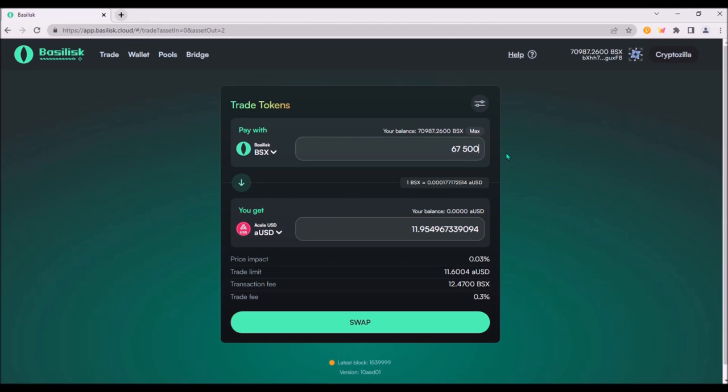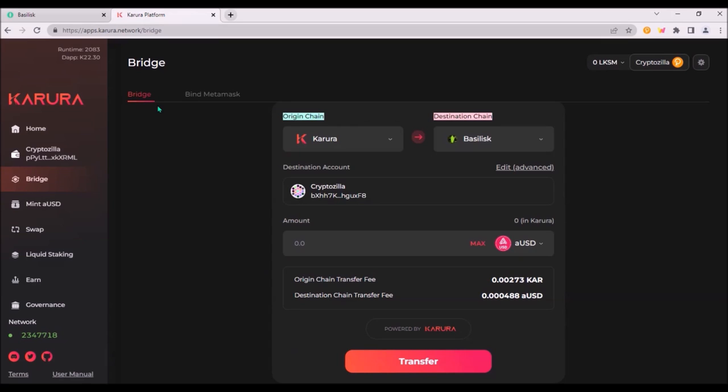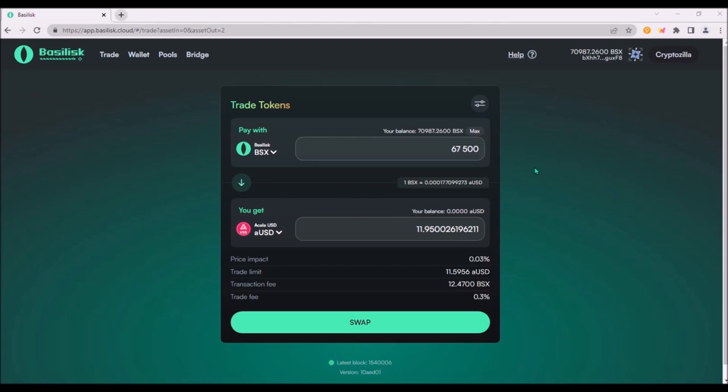Overall, I find Basilisk app pretty neat and easy to use. Swapping tokens as well as bridging assets to Basilisk chain using Karura Bridge is also seamless, just a few clicks.